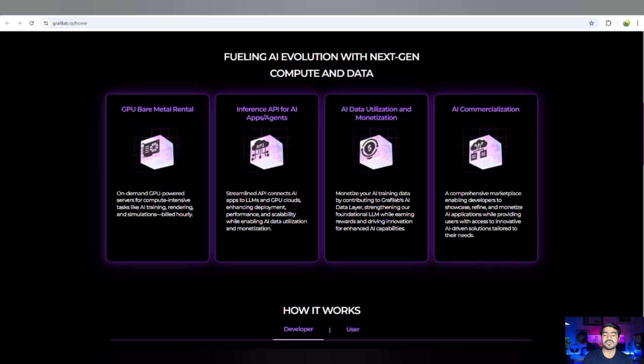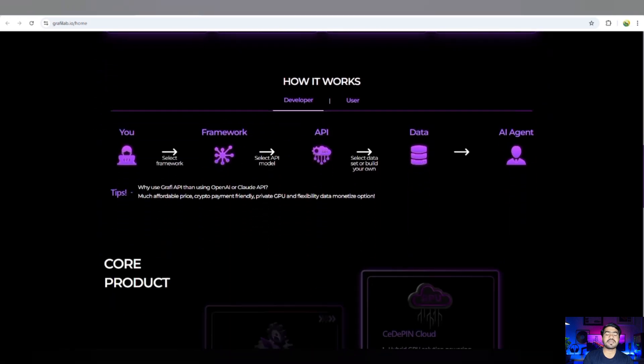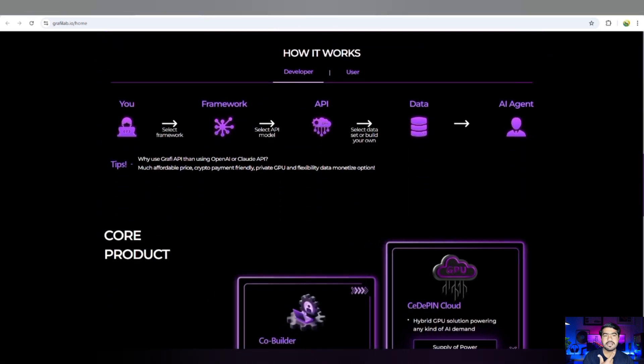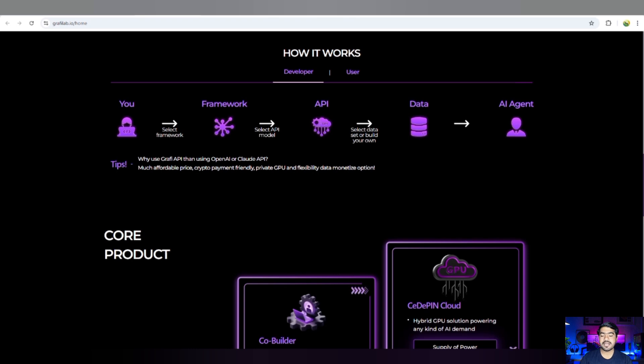How it works: the process is really simple. First of all, you came into this ecosystem. You have to choose a framework, and after that you have to select the API model, meaning Application Programming Interface, and then you can also get the data and go to the AI agent that is going to help you.